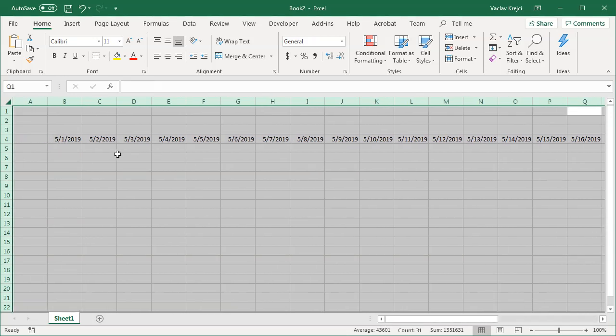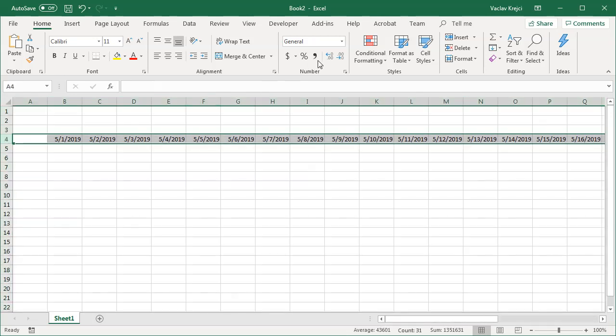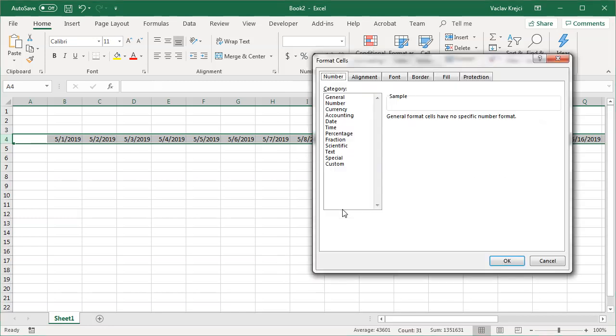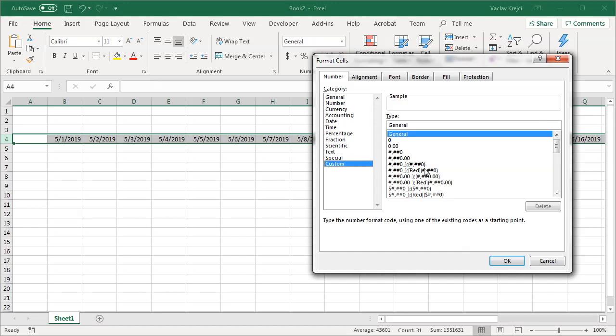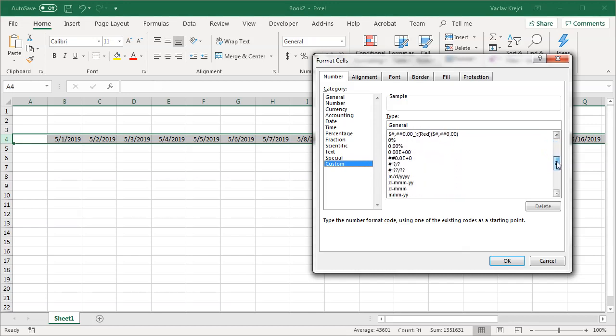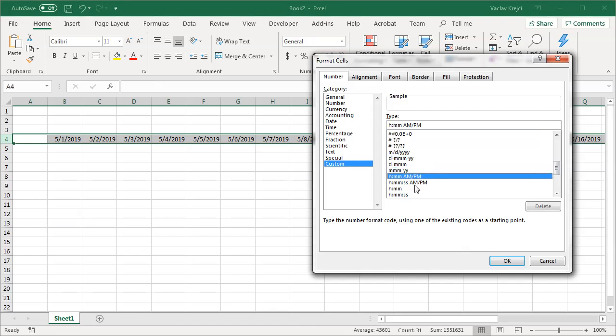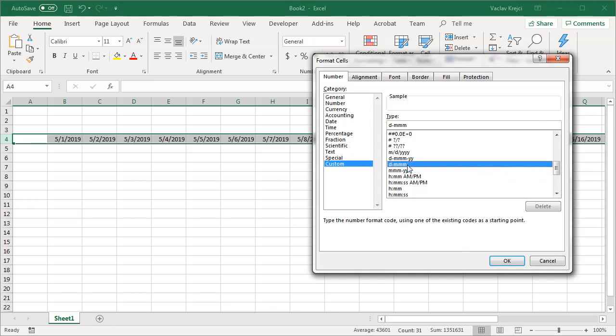Now by default it's displayed like this but what I can do is I can open the display properties and select more number formats and in here I will select special. Now if I scroll down a little bit you will see we have a lot of different ways how to display months and days and years.